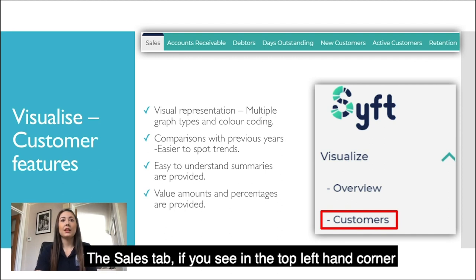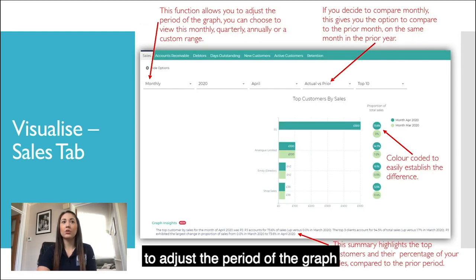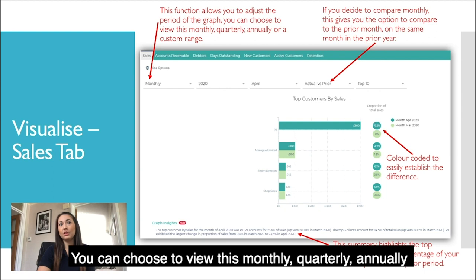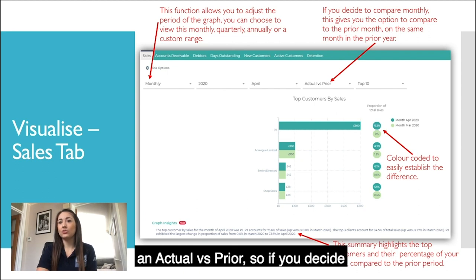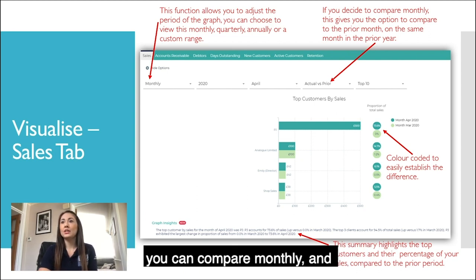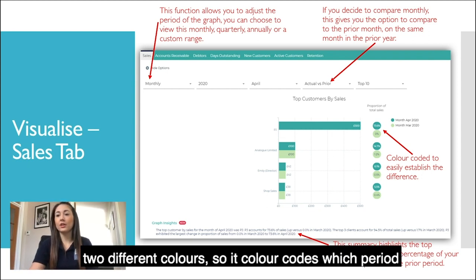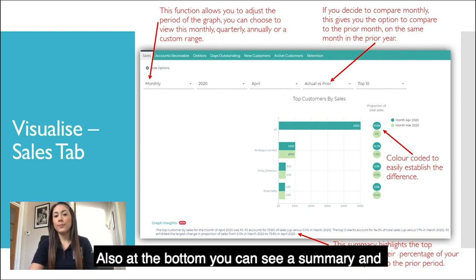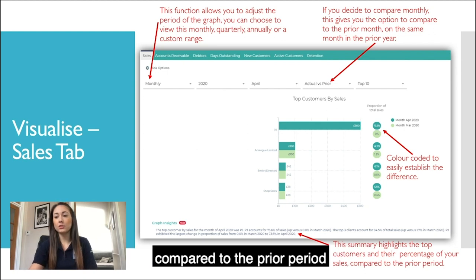On the sales tab, in the top left-hand corner there's a function that allows you to adjust the period of the graph — you can choose to view this monthly, quarterly, annually or a custom range. On the other side you can see actual versus prior, so you can compare monthly. Along the side there are two different colours to colour-code the period. At the bottom, a summary highlights the top customers and their percentage of your sales compared to the prior period.